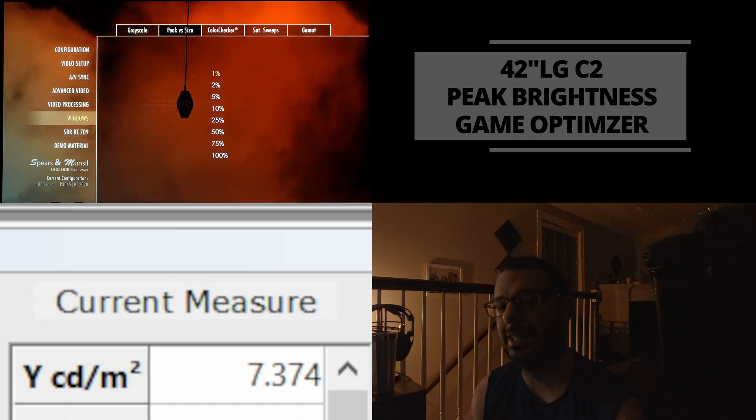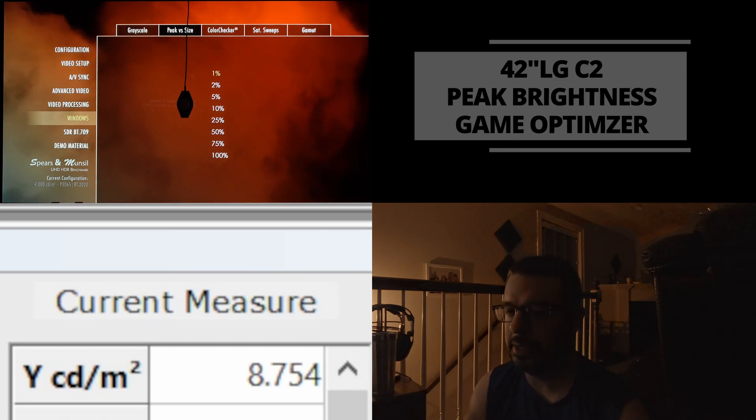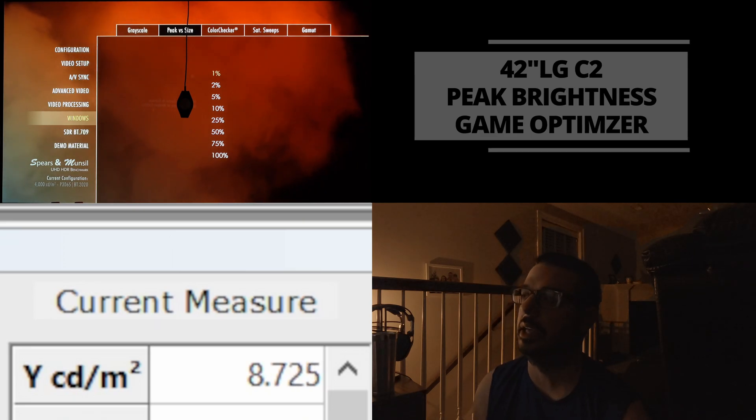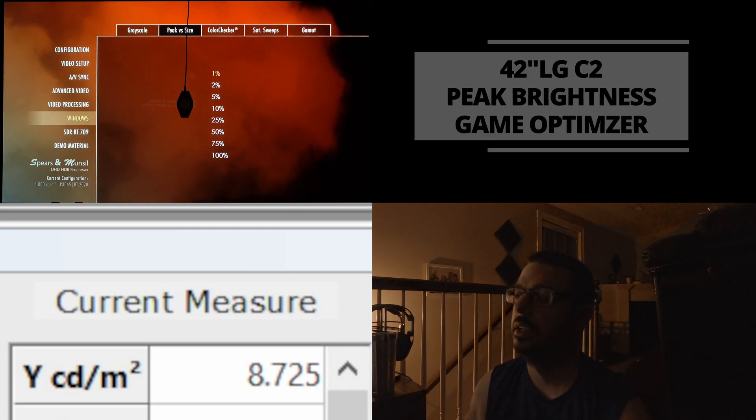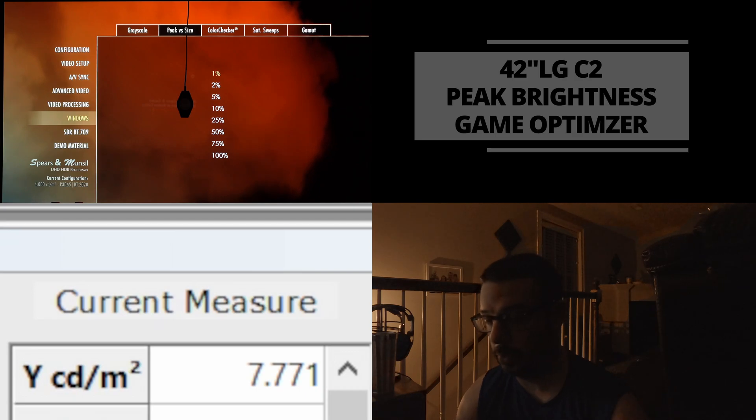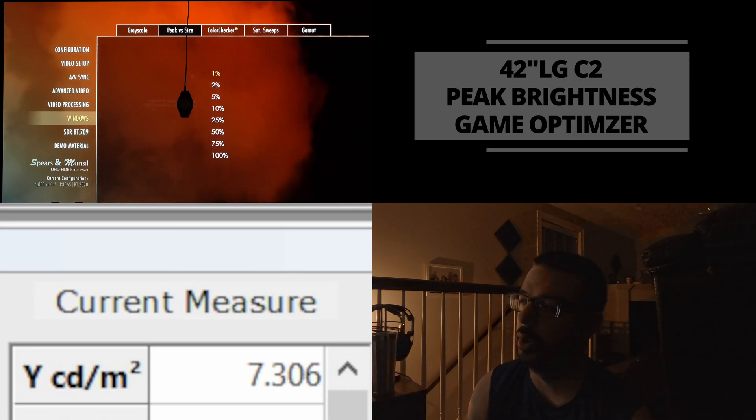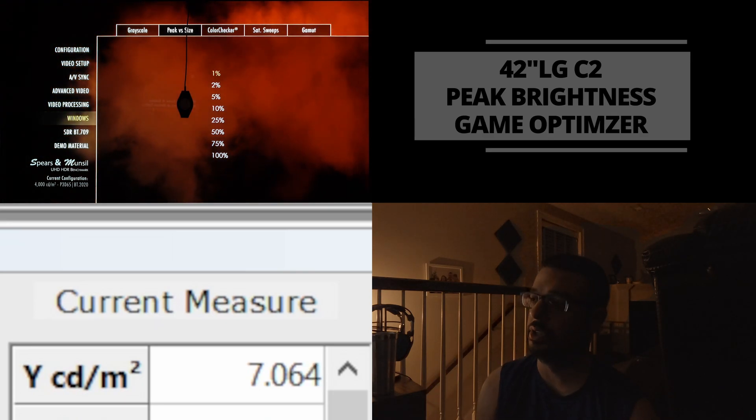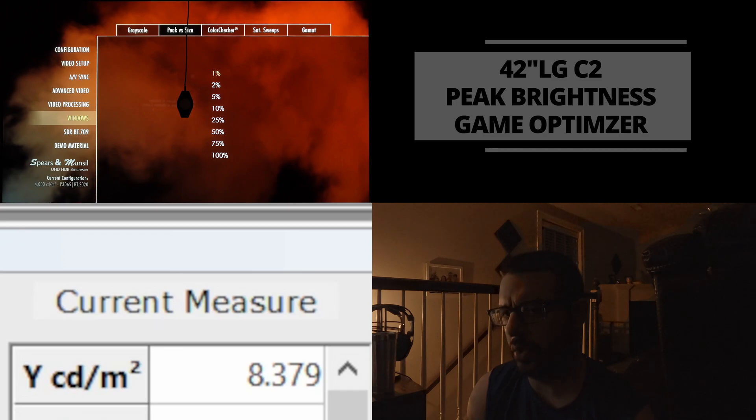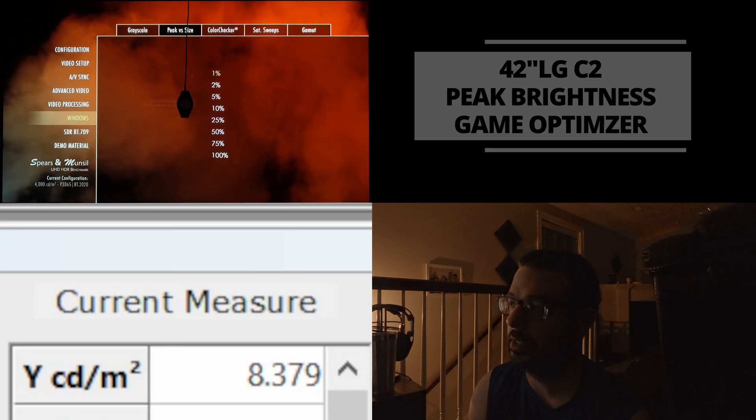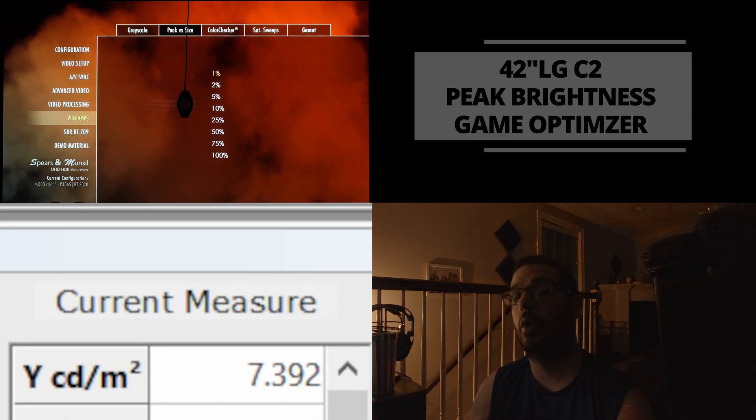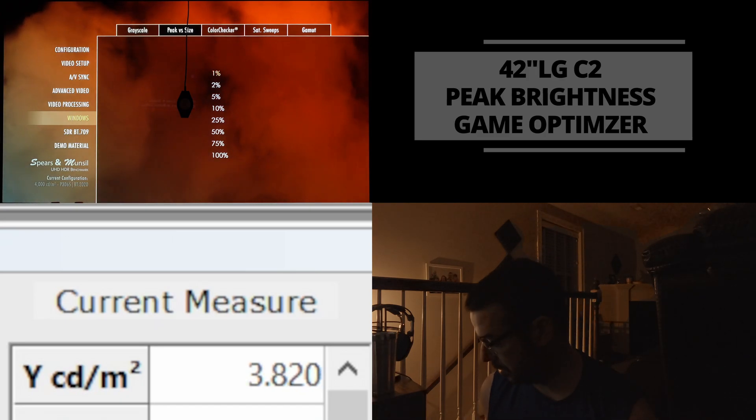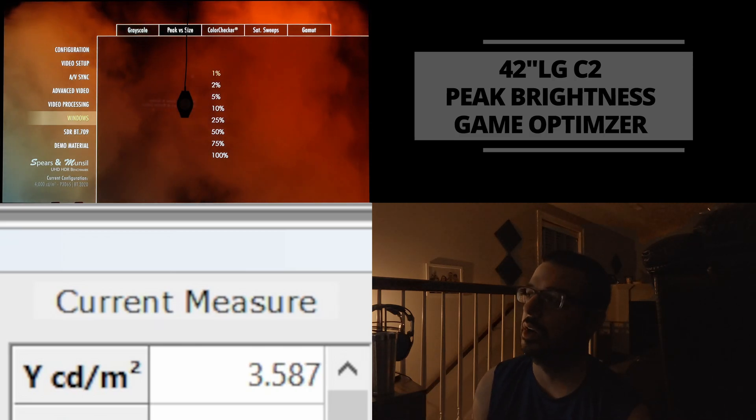So I figured, what is everybody really concerned about though? Yes, peak brightness in modes like standard cinema, filmmaker. That is definitely a concern for movie watching, Netflix, things like that. But a lot of people use their OLEDs, particularly for gaming. So I wanted to see what the brightness would be using Spears and Munsell once again with my X-Rite i1 Pro Plus colorimeter and HCFR calibration software.